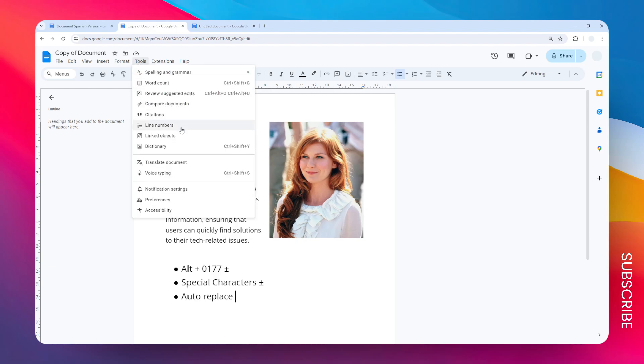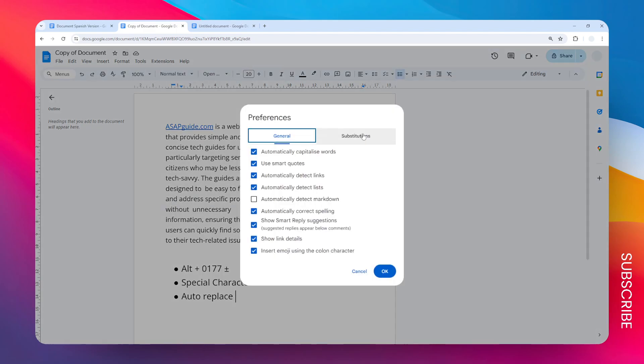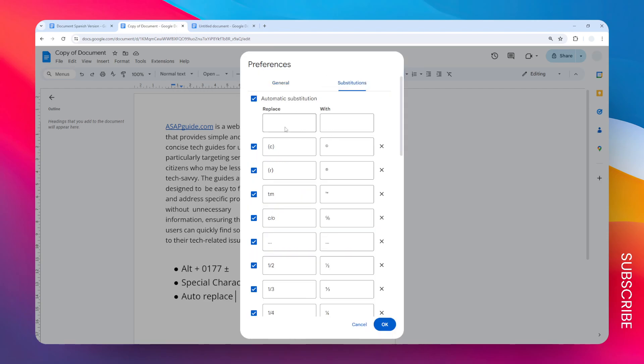Just go to the Tools menu, go to Preferences, navigate to Substitutions. Here I'm going to type the keyword—let's say it's going to be 'plus minus' like that.